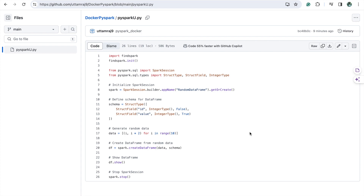Today's video will mainly focus on how to run a Docker image using Kubernetes. I am using this Spark code — you can see it's a PySpark file. I'm simply creating a DataFrame and showing it. I will create a Docker image using this PySpark file, push that Docker image into Docker Hub, and then use Docker Hub to deploy that image into Kubernetes.